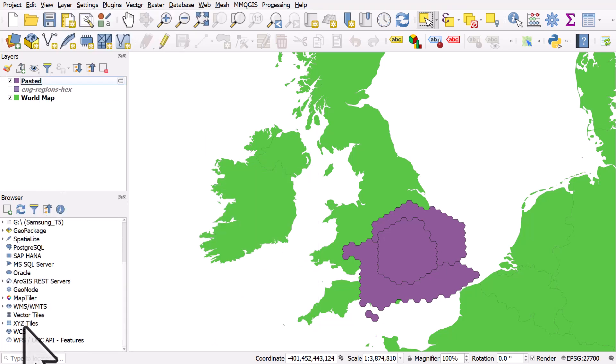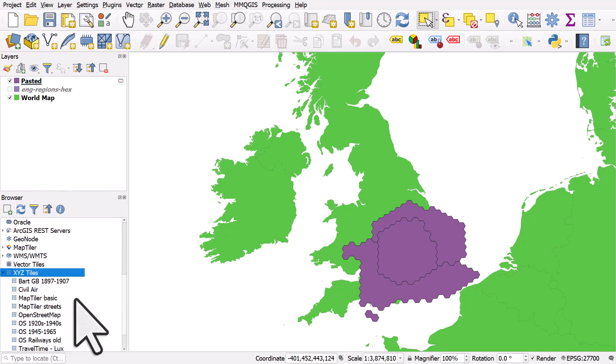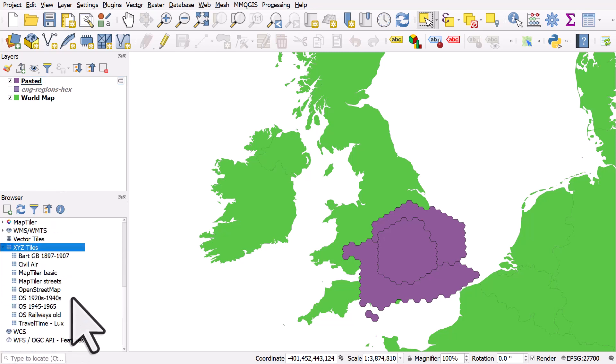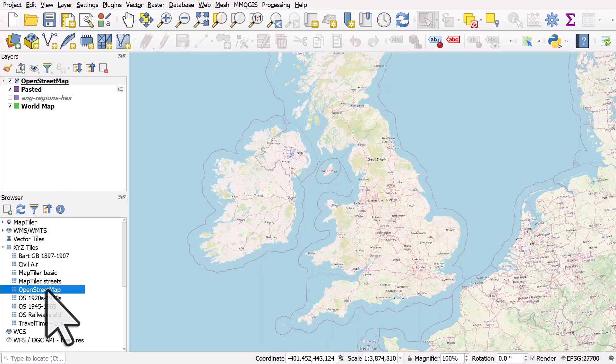And in the browser panel in QGIS, you've got a section called XYZ tiles. I've added other ones, but open street map will be there for you by default. So you can double click it and you'll get an open street map layer.